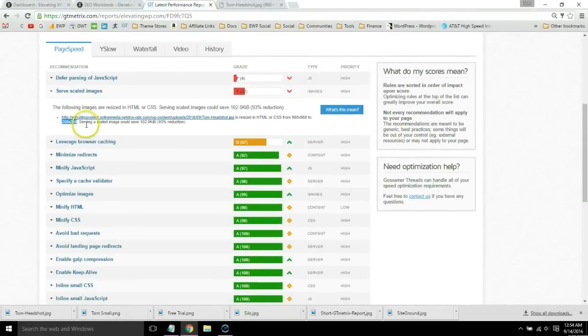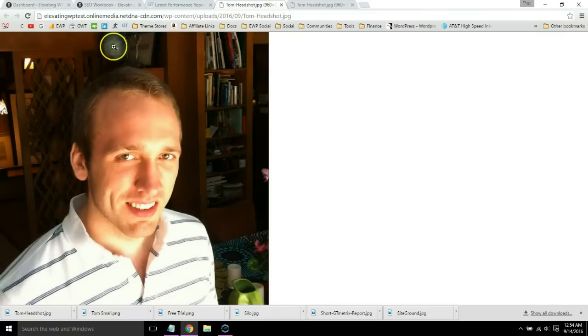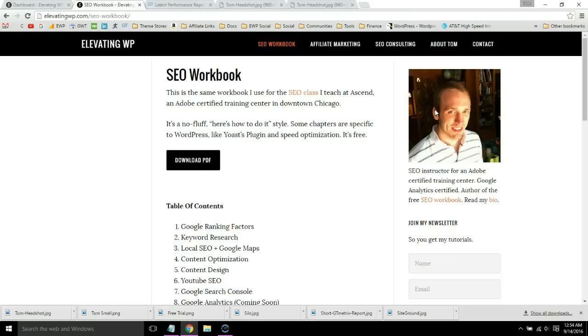So all we would do is click this image, resize it to 250 by 250 pixels and then locate it on our website. You can see it's in the widget section right here.